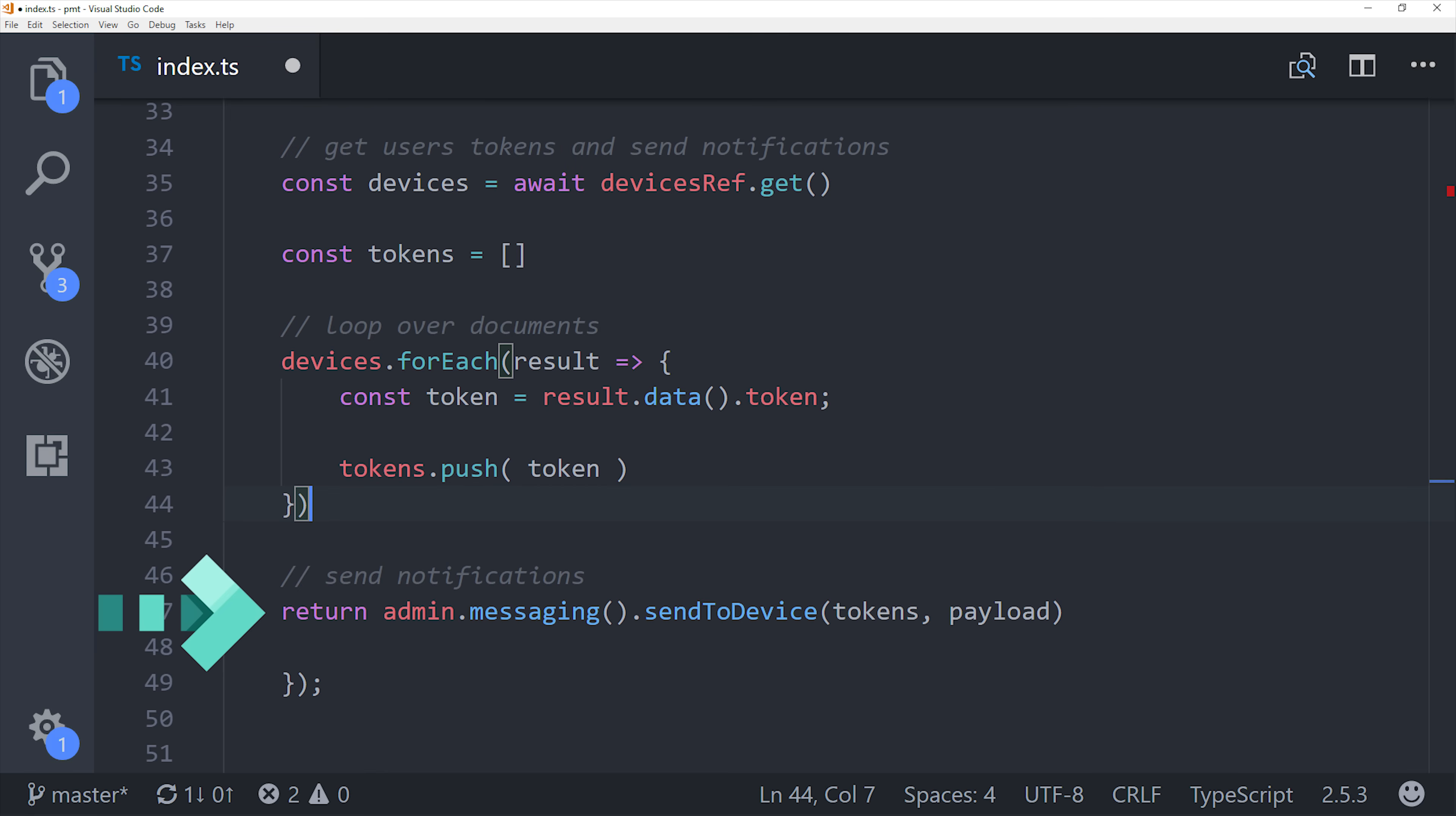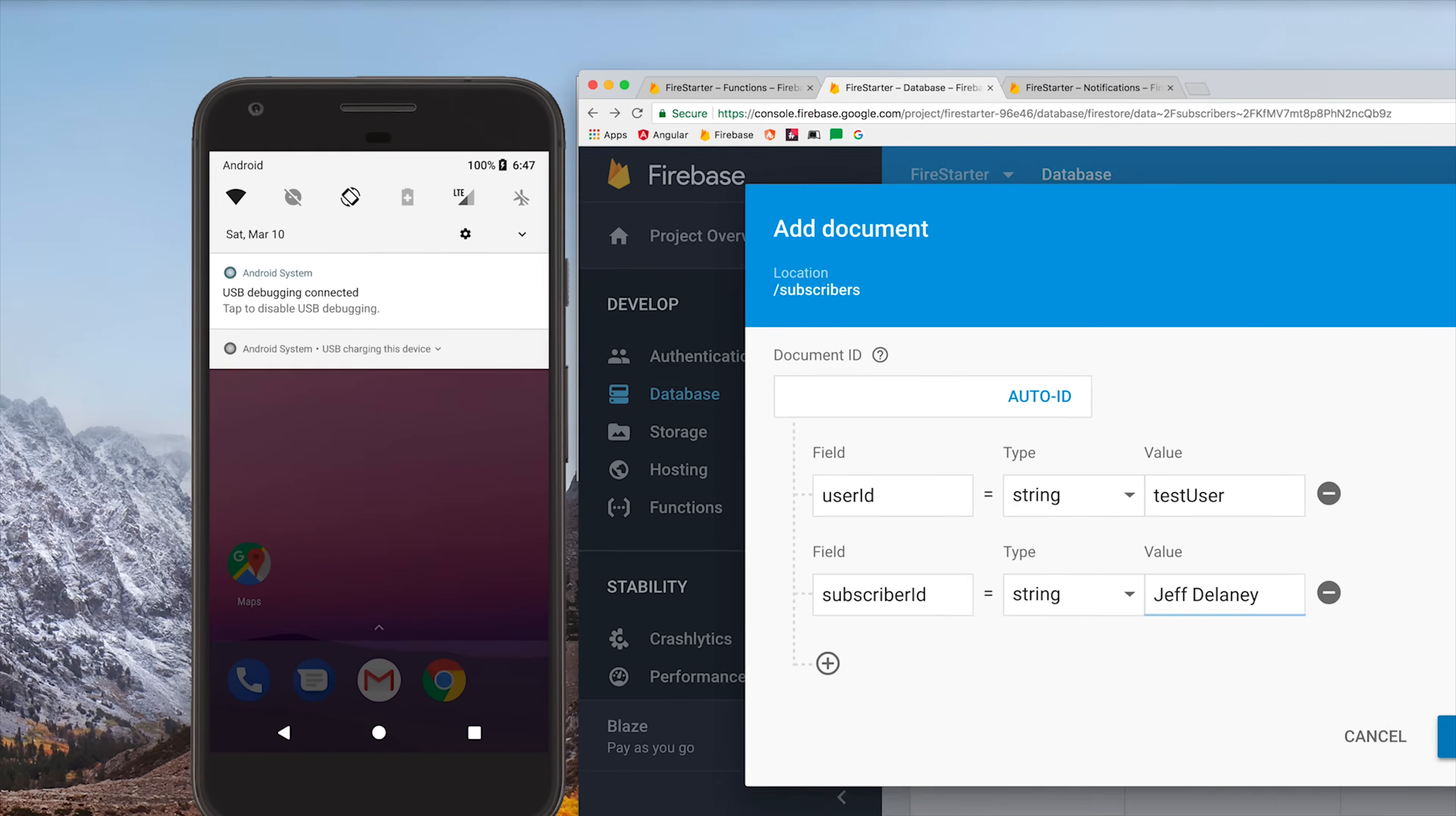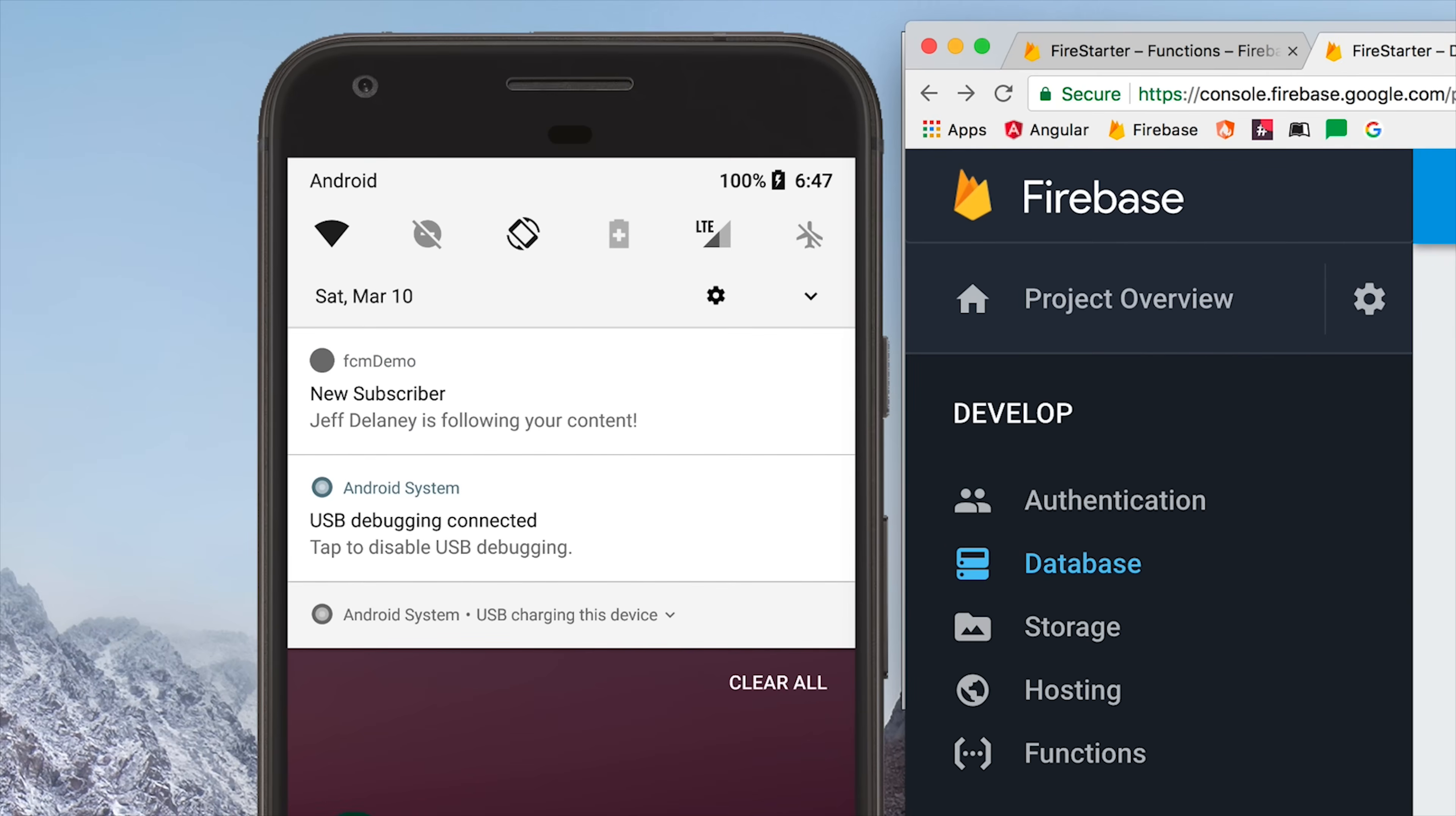Then the final step is to just call admin messaging send to device with that tokens array and the corresponding payload. Now go ahead and deploy your function and we should be ready to put it to use. In this case I have my function set up to trigger on the subscribers collection so I'm creating a new document in that collection and making sure the user ID matches test user which we set up in our Ionic app. And sure enough after we create that document we get the notification in the device as expected.